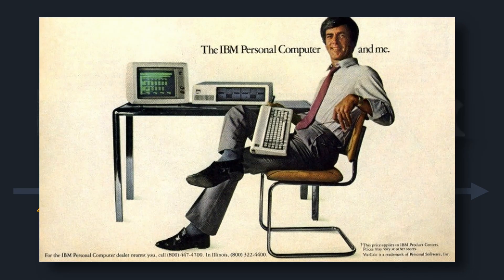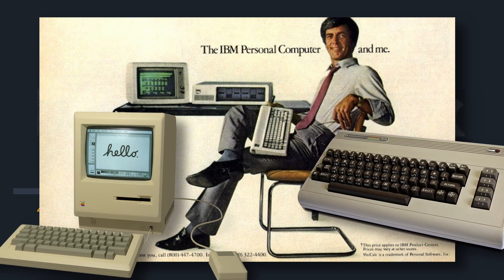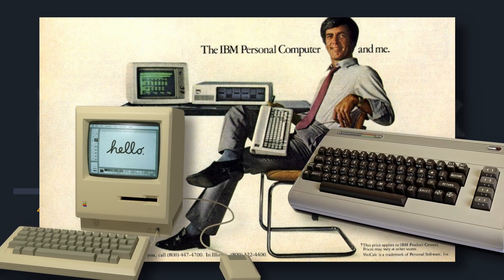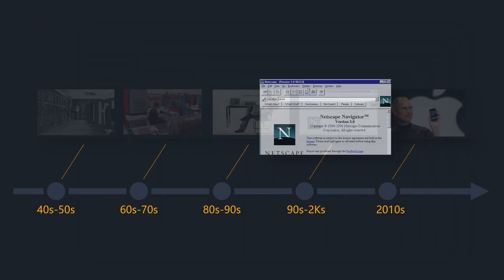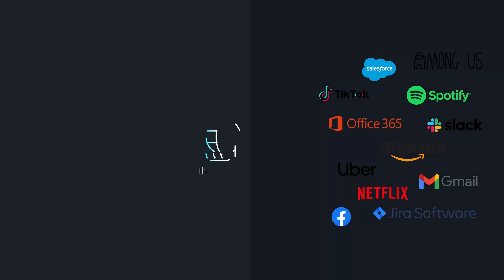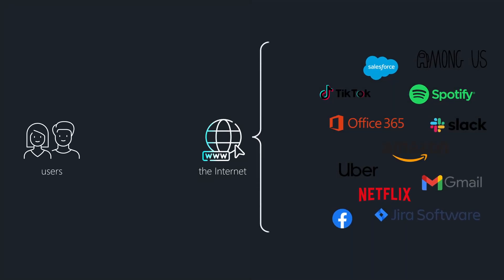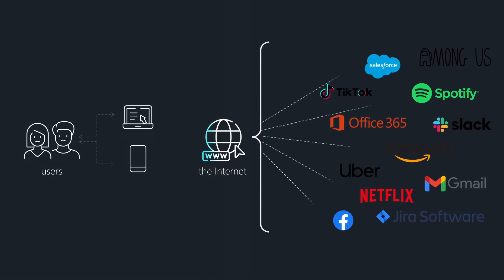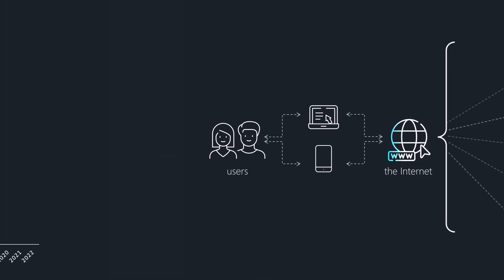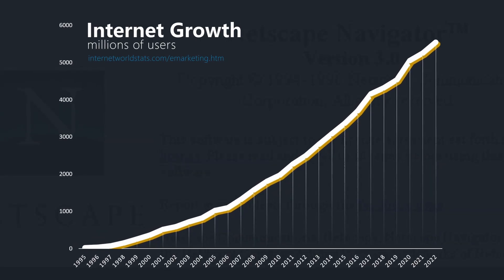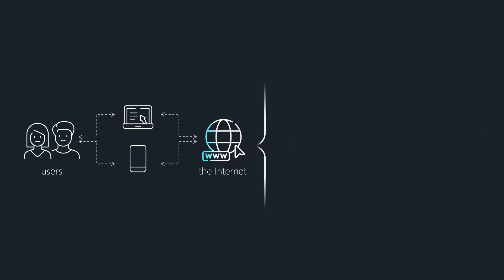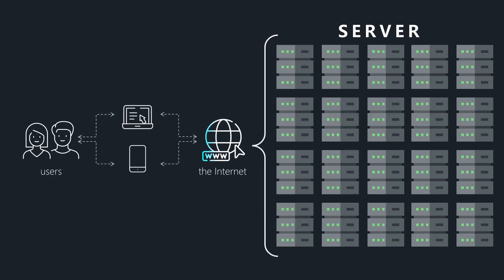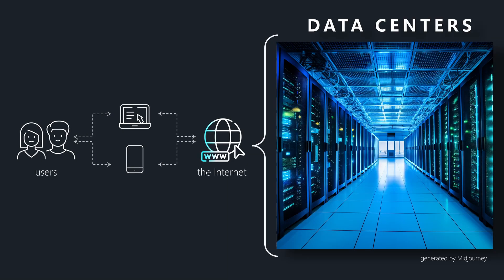The 80s ushered in the era of personal computers, democratizing access to computing resources. The 90s saw the rise of the internet, followed by the mobile revolution. Software transitioned online with users interacting with remote servers via web browsers and mobile apps. To accommodate the exponential growth of web and mobile use, organizations had to set up and manage thousands of servers in immense data centers.